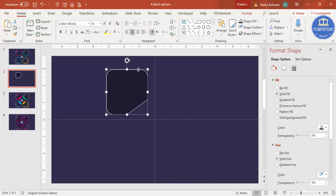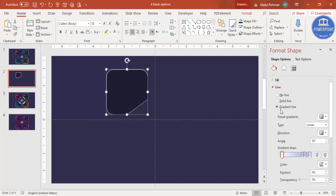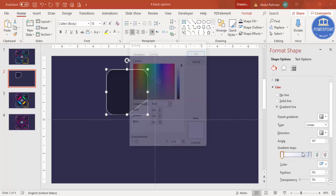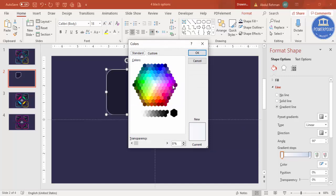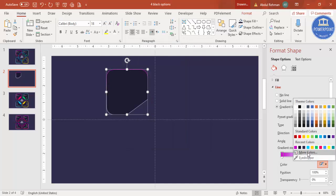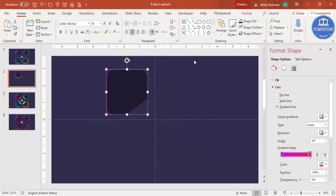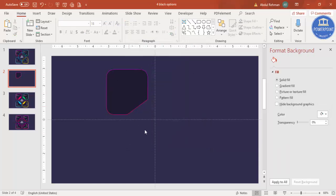Now I'm going to change the color of this shape. Go to Line, select Gradient Fill, and keep only two stops. For the first stop, go to More Colors and choose a color of your choice — I'm selecting purple. For the second stop I'm going to select a light pink color, so you end up getting a purple-to-pink gradient.